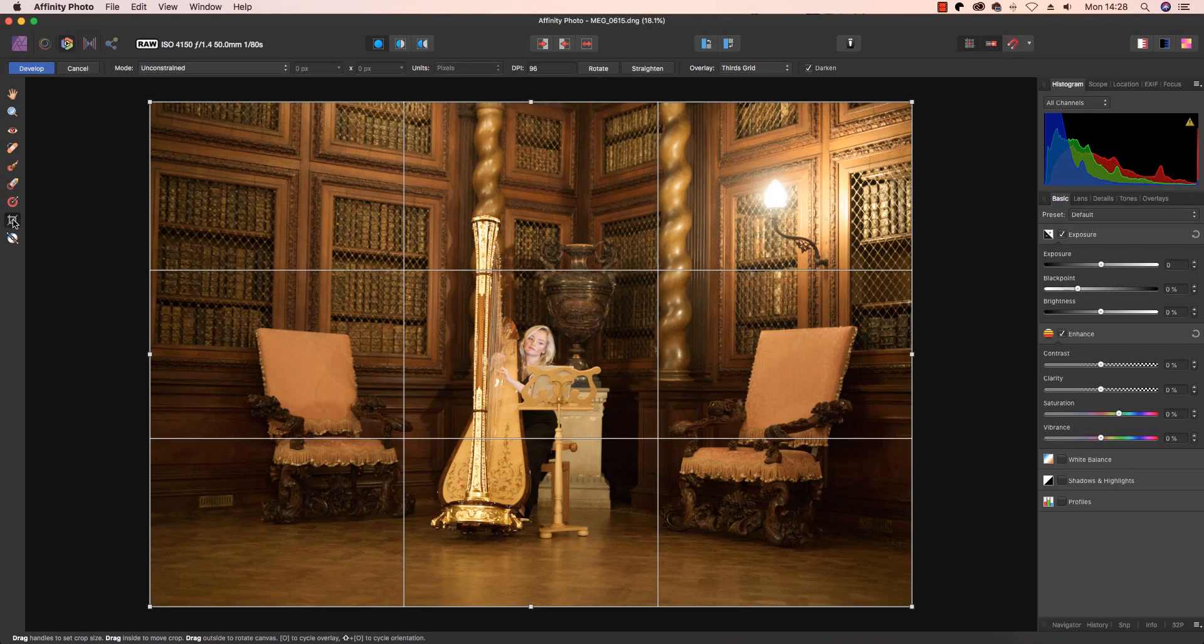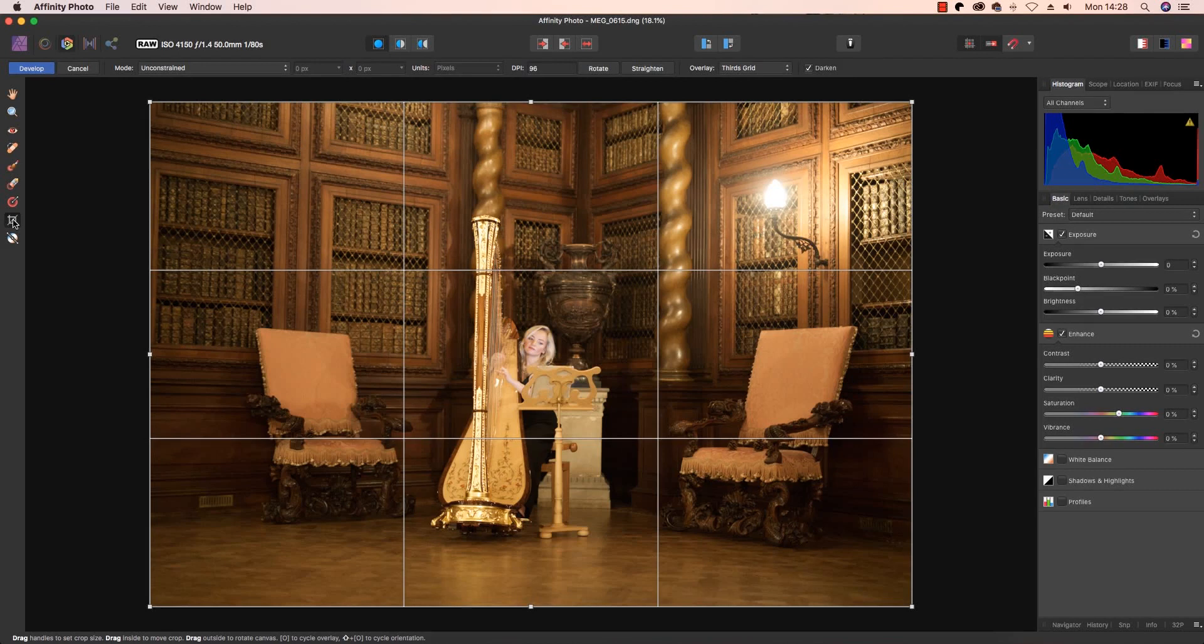The crop tool will of course enable photographers to take a second go at nailing the composition of the frame. Today's high resolution cameras will enable you to crop heavily without overly compromising image quality, and there's no point editing pixels that you plan to throw away later, so let's crop first.